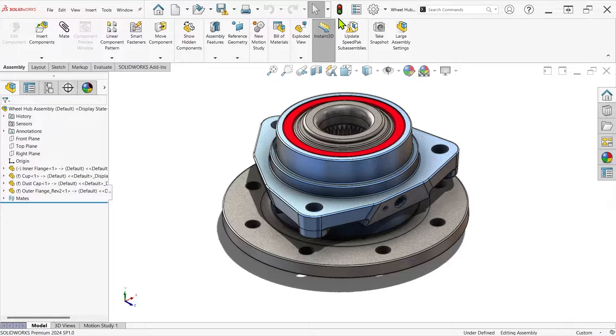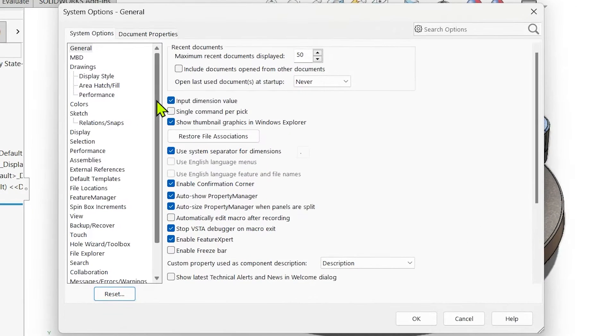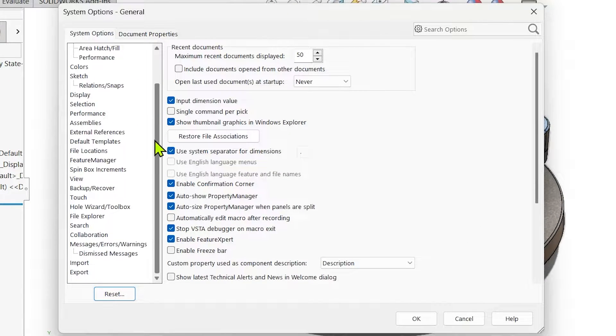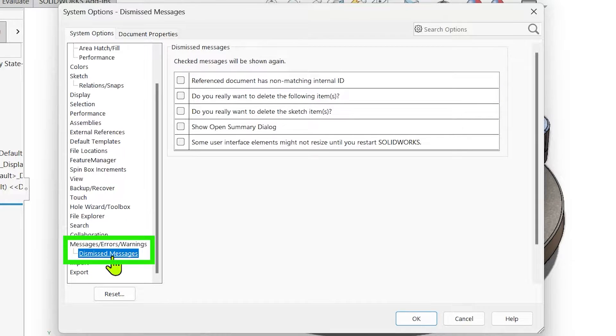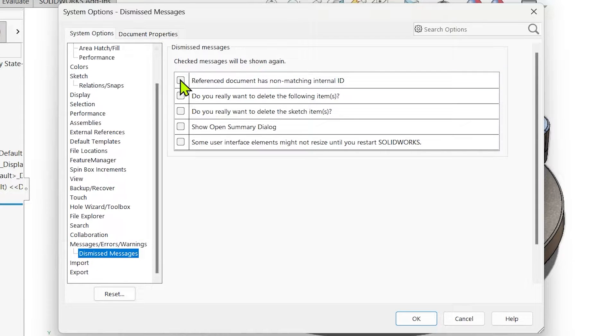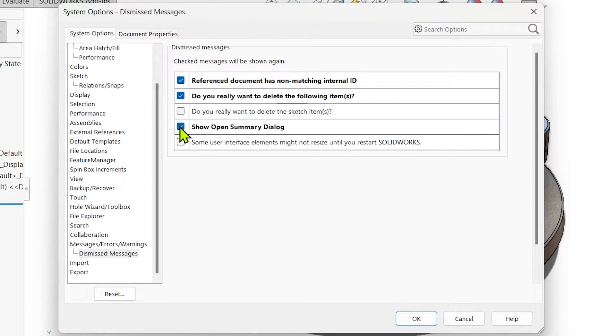If you've checked the Don't Show Again box for a message and you want to get it back, visit your system options and look for the category named Dismissed Messages just under the Messages, Errors, and Warnings category. Clicking the checkbox next to the message will restore it so it'll appear next time the action prompting it is performed.